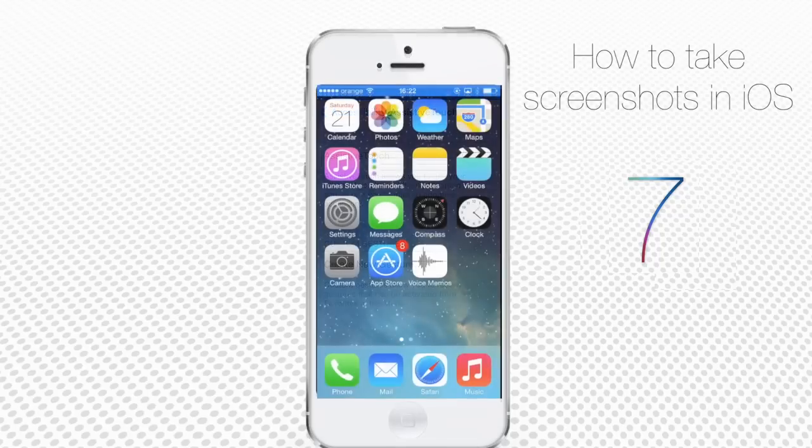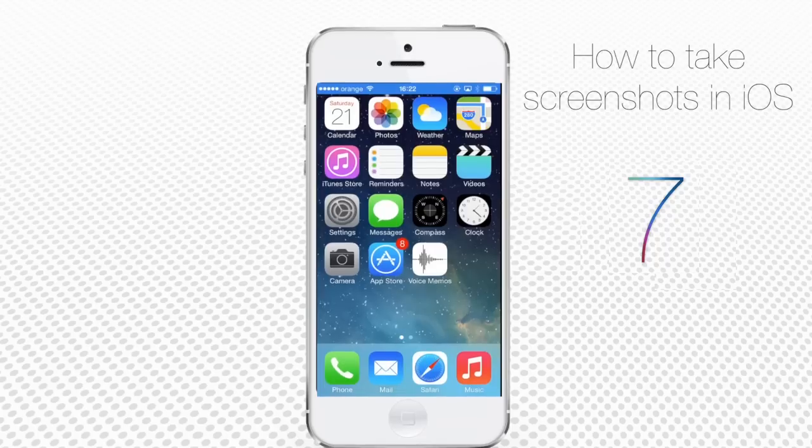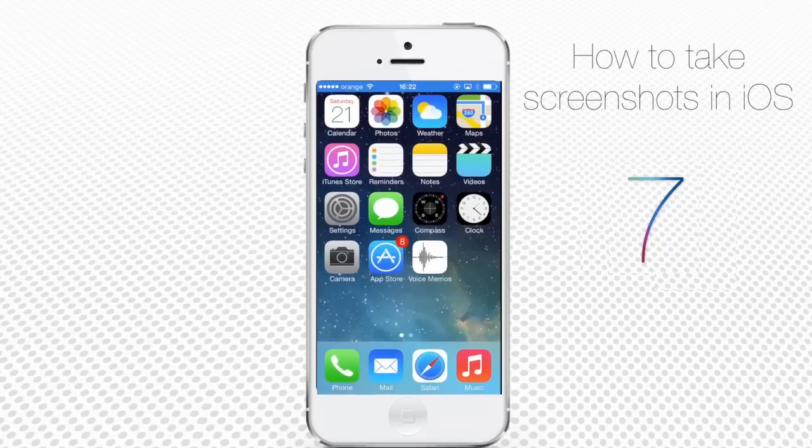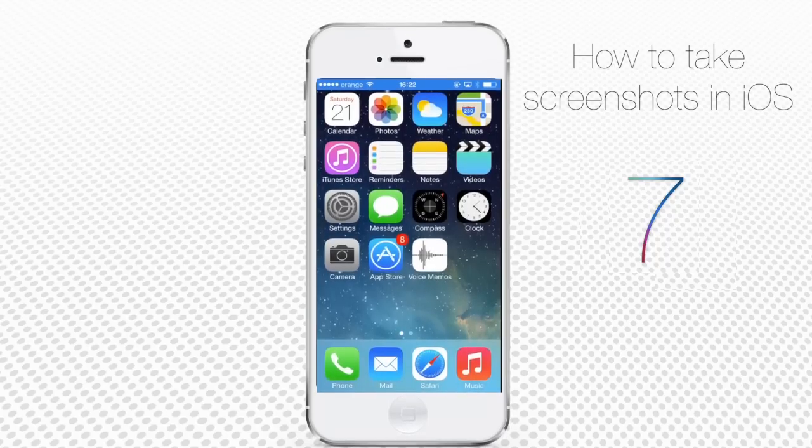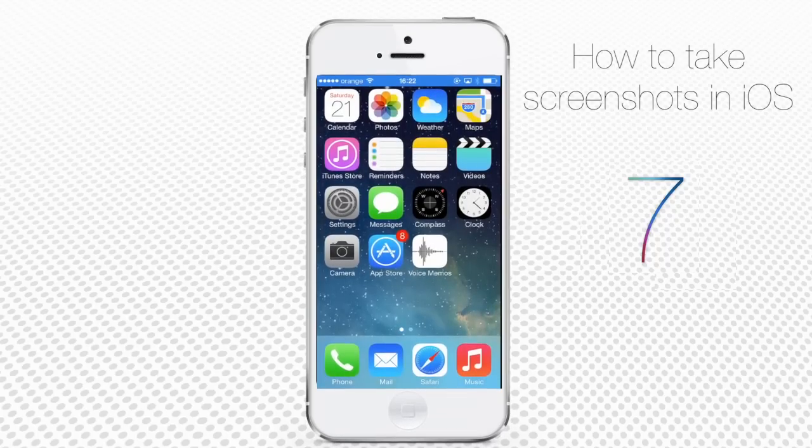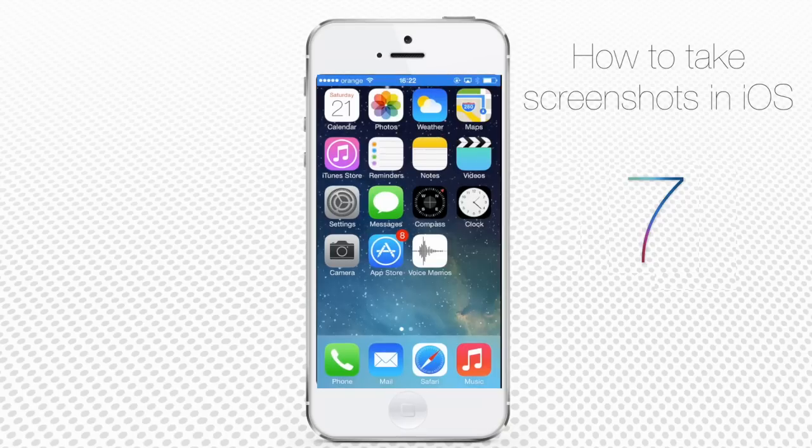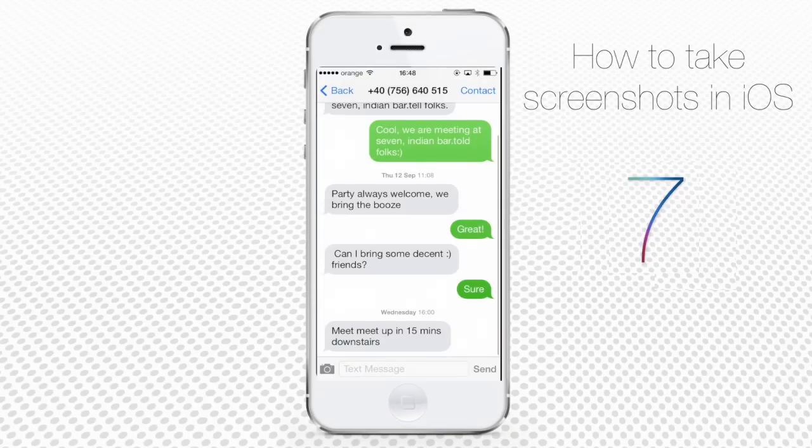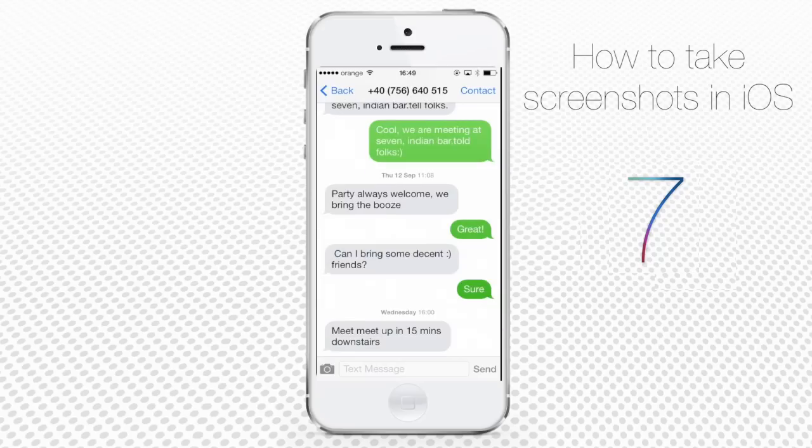Although some iPhone users can label the screenshot function as Gizmo, there are lots of useful and fun ways to use screenshots. Just to give you an idea, you can take a rapid note of a text conversation you had.